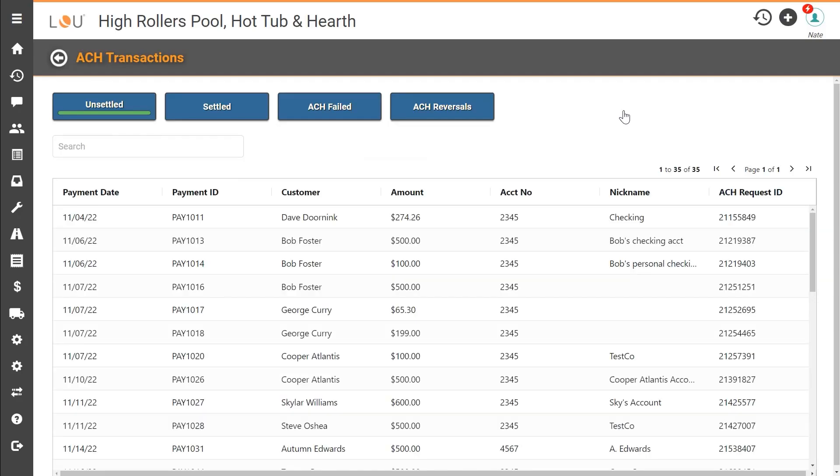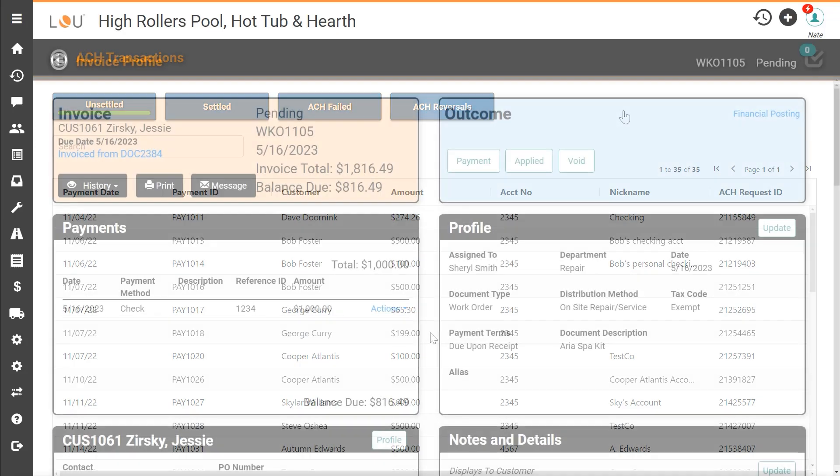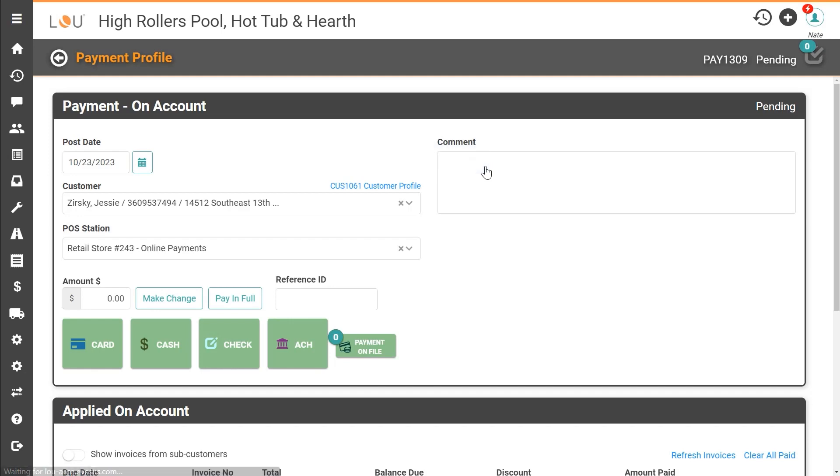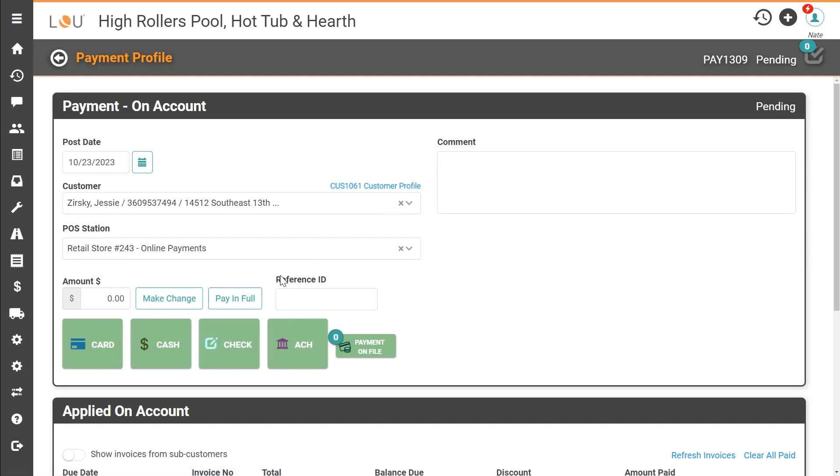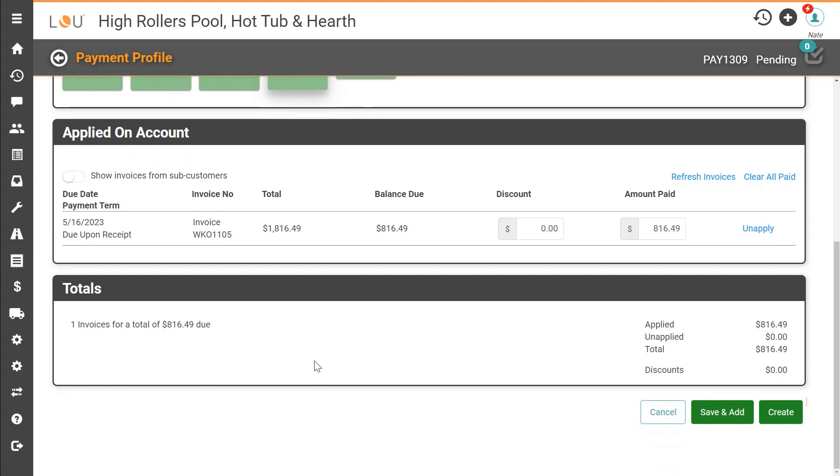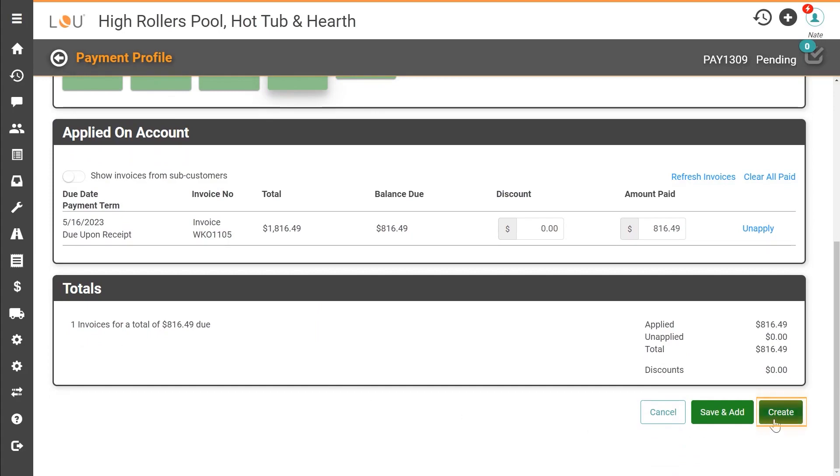So how about a new customer that hasn't paid via ACH previously? After you enter the amount the customer is paying simply click the ACH button and then scroll down and click create and then confirm that you want to continue with the payment.